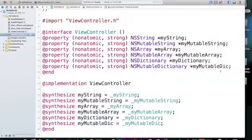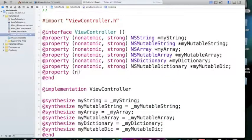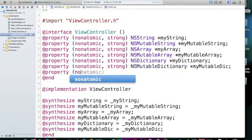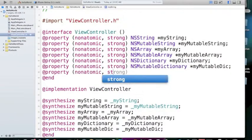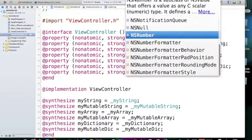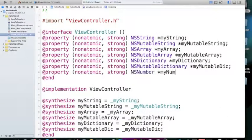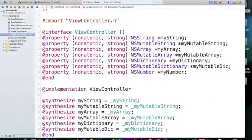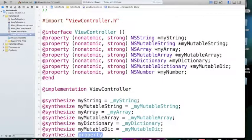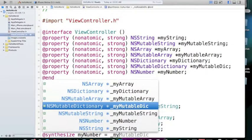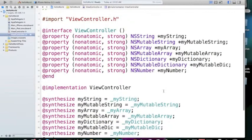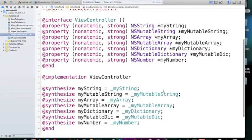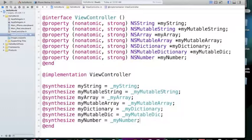The way that we define it is @property, nonatomic, strong, NSNumber and we can say myNumber. And we synthesize it exactly like the others, myNumber equals underscore myNumber. And that's it. We define the most important frameworks in Objective-C. As you can see, we define it and then we synthesize it so it is ready to use right now.